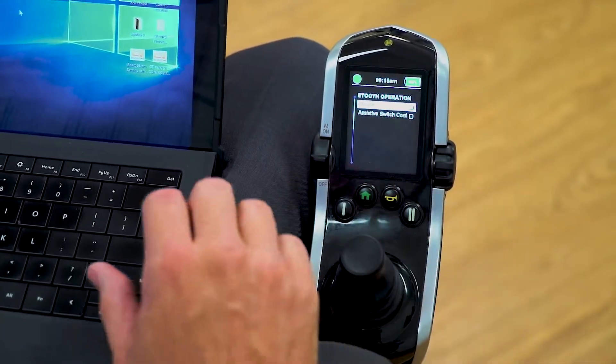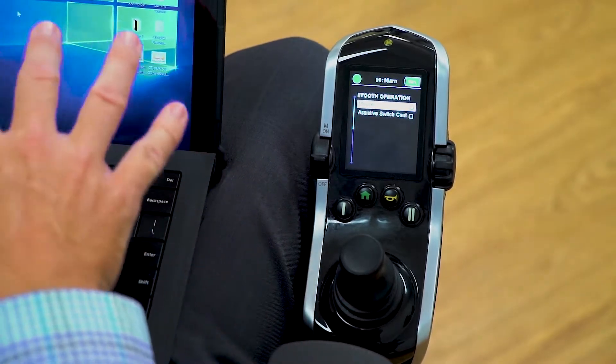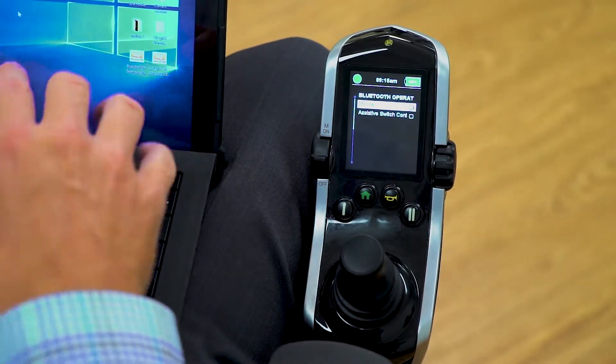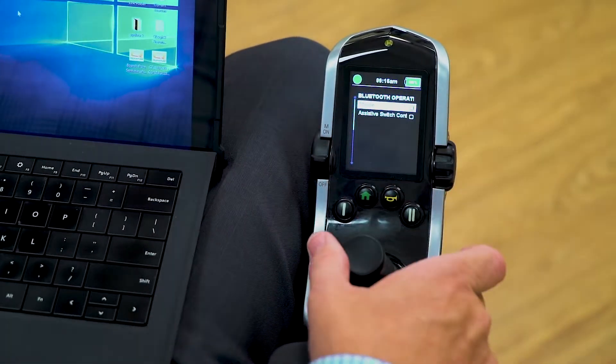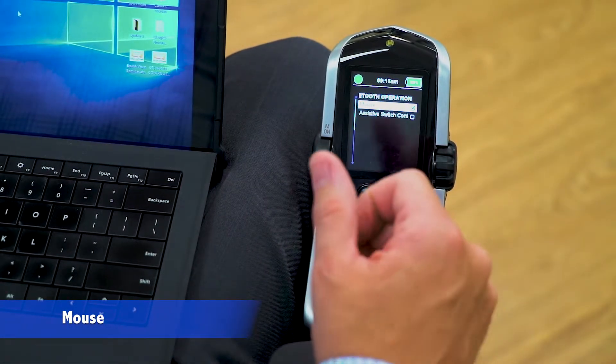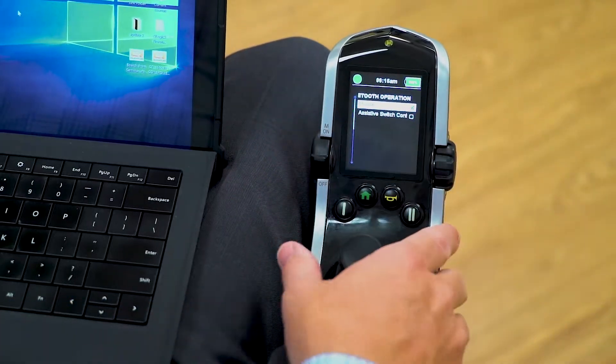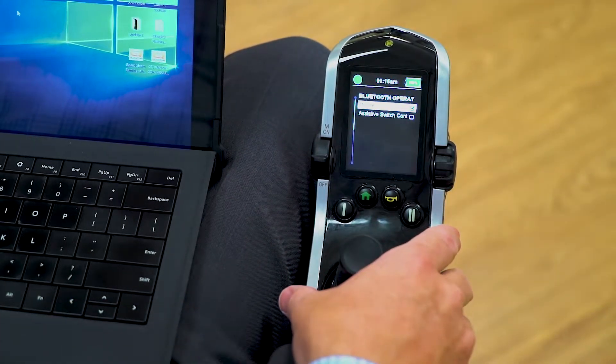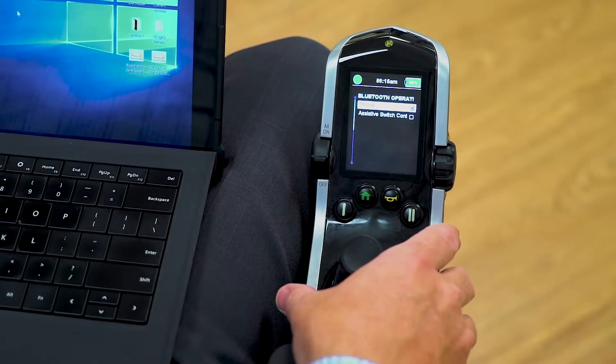And since we're using a Windows-based tablet, we're going to check off mouse. Mouse function is going to allow us to pair with the device.